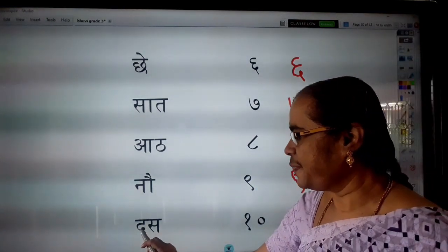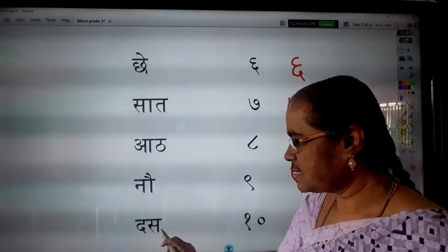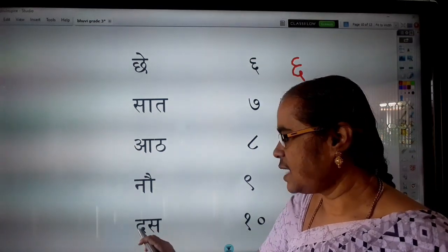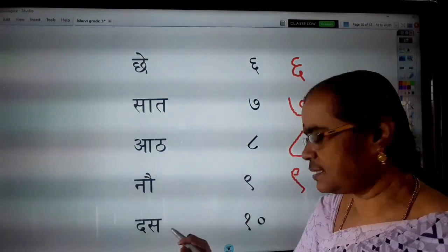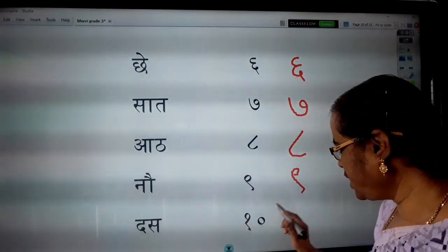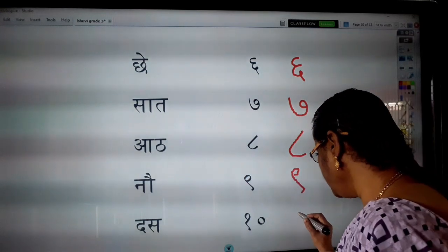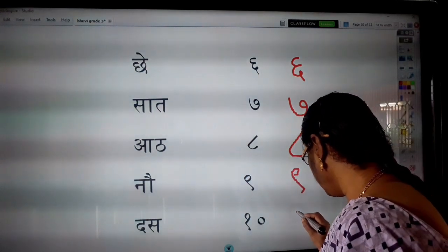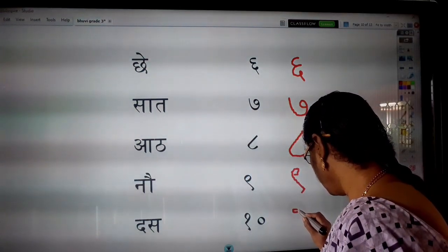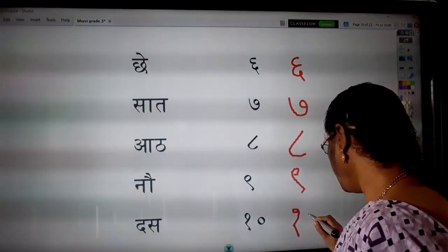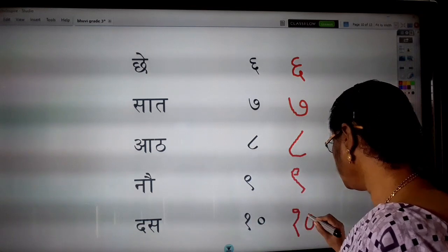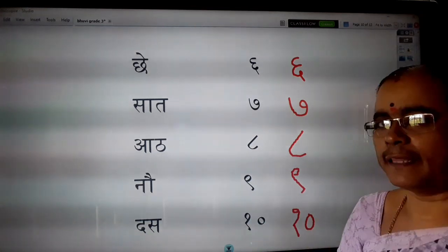Then, Das. Da, Sa. Das. Das means ten. Ek aur zero — Das.